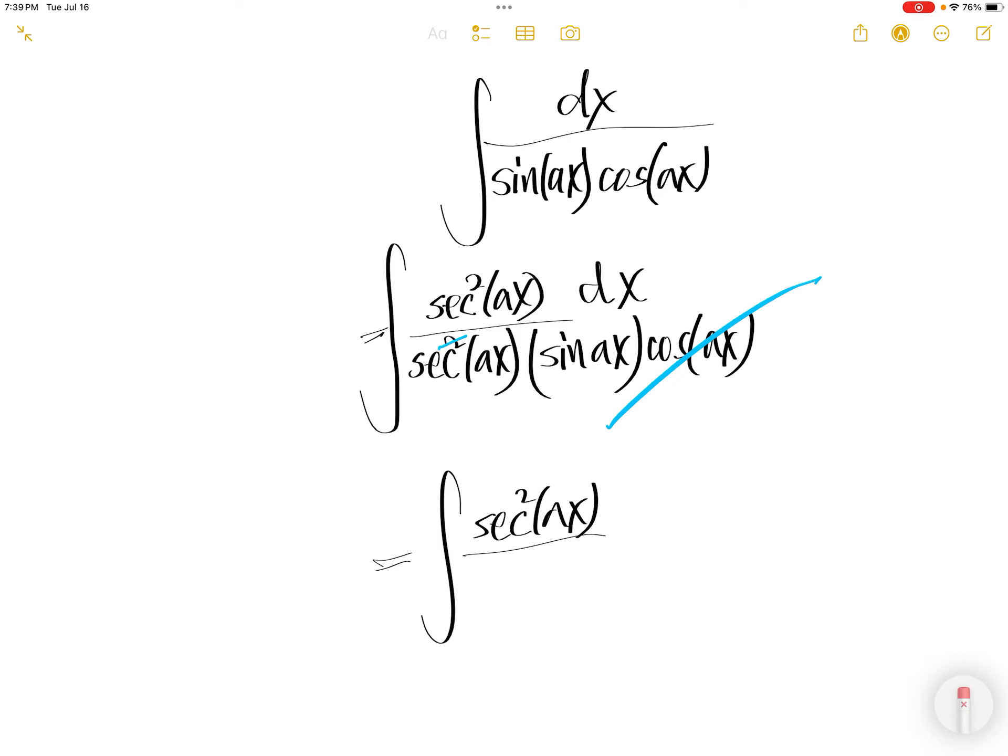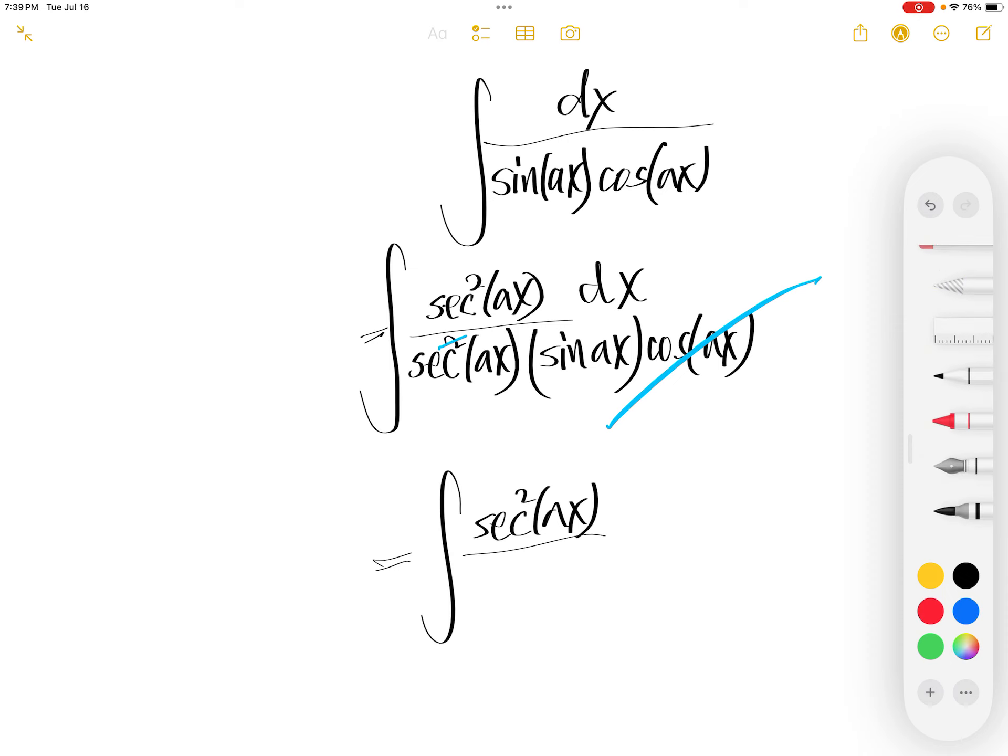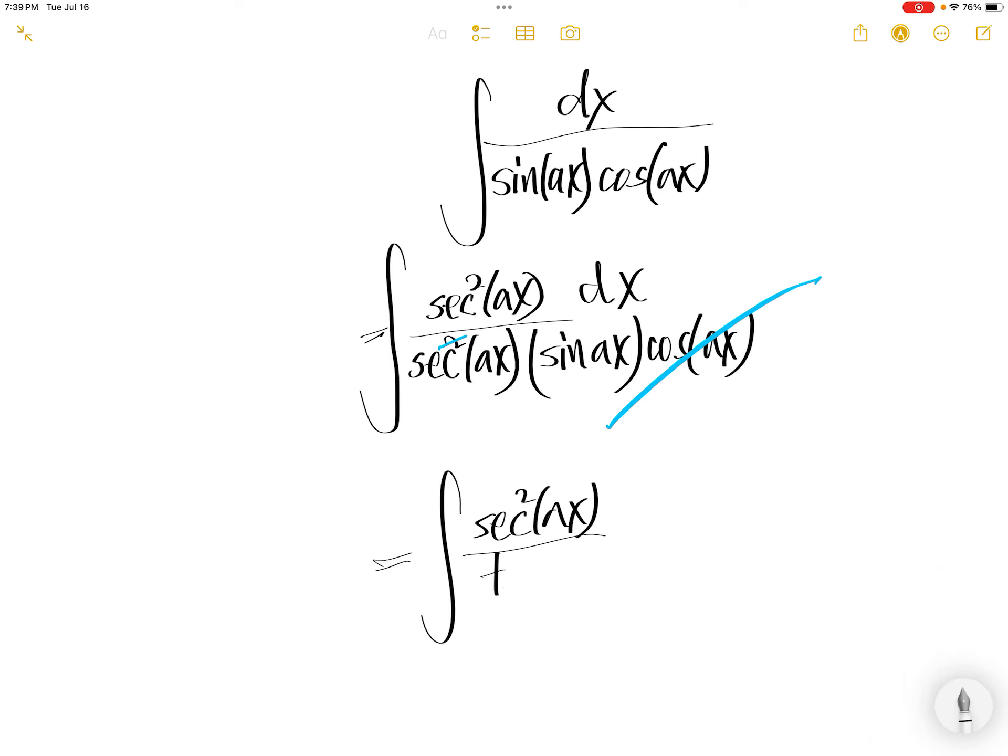sec Ax is 1 over cos Ax times sin Ax. You get tangent Ax dx.